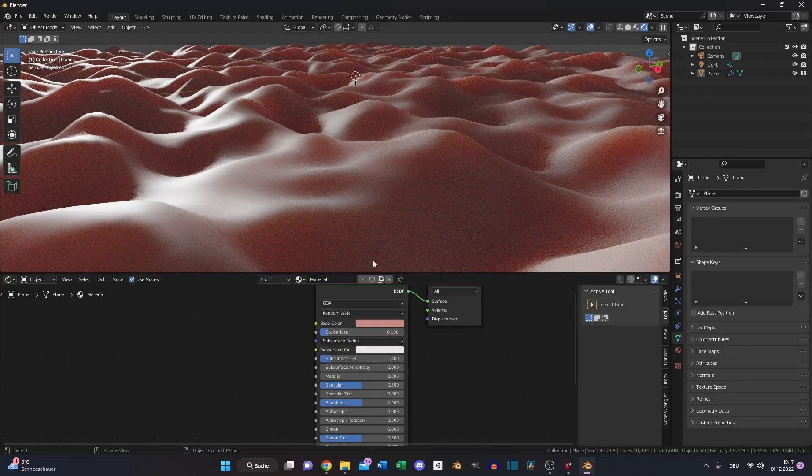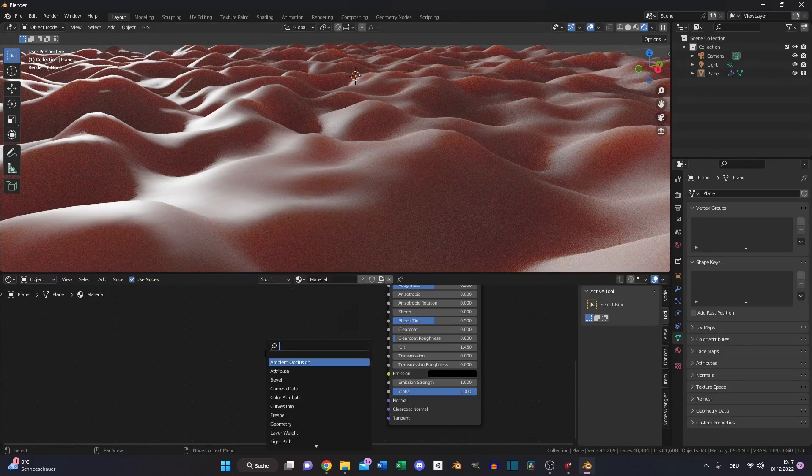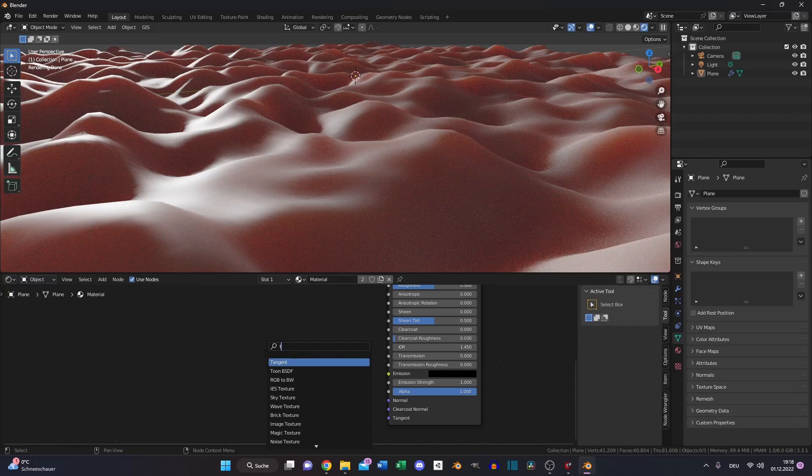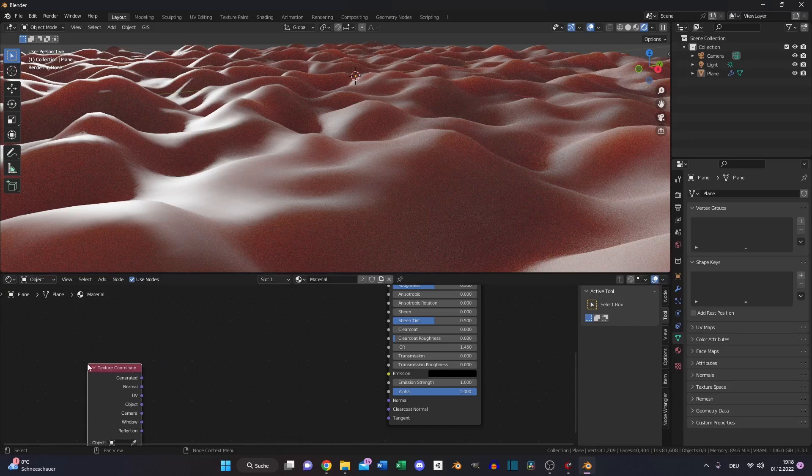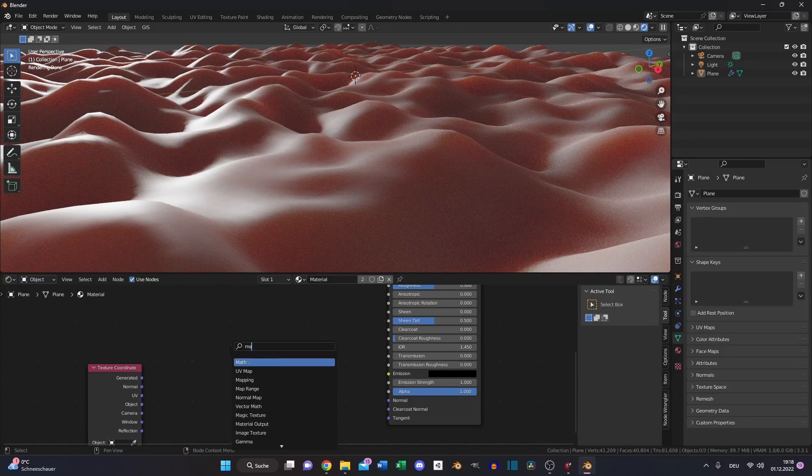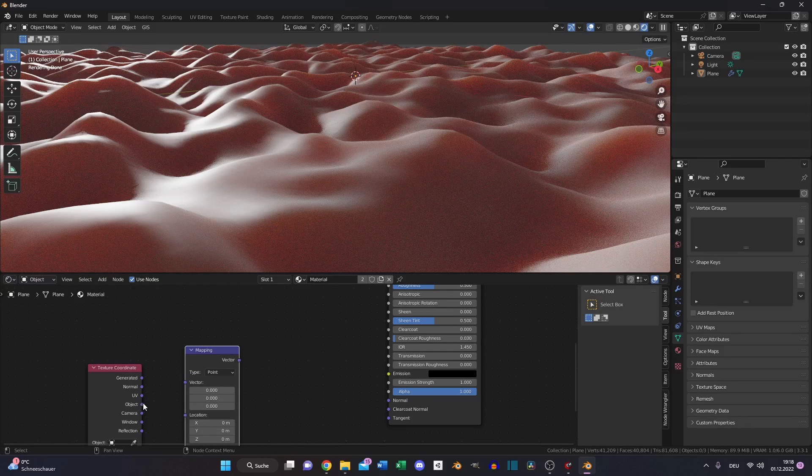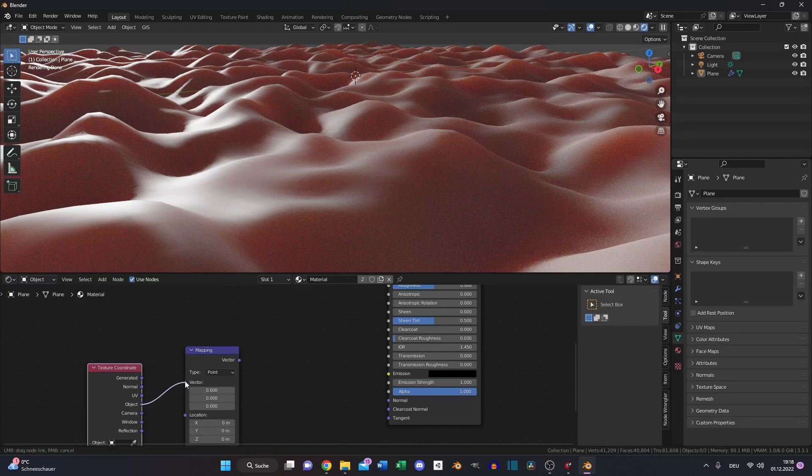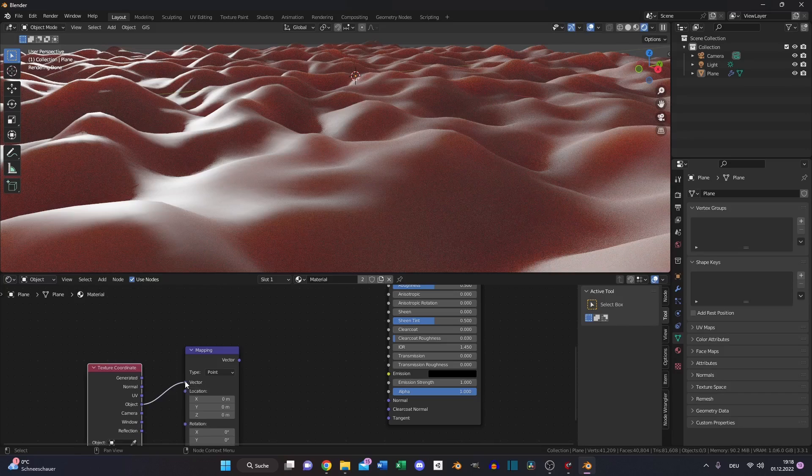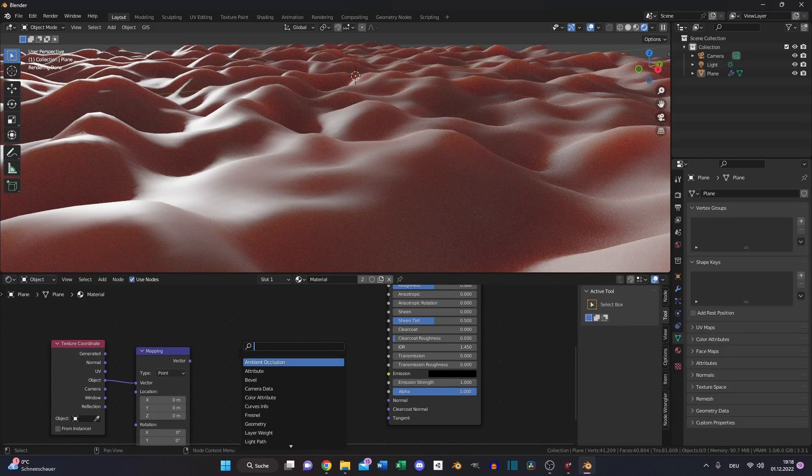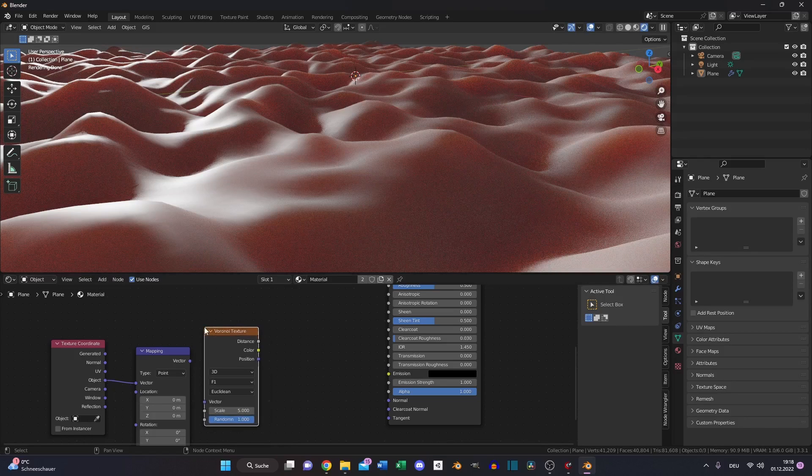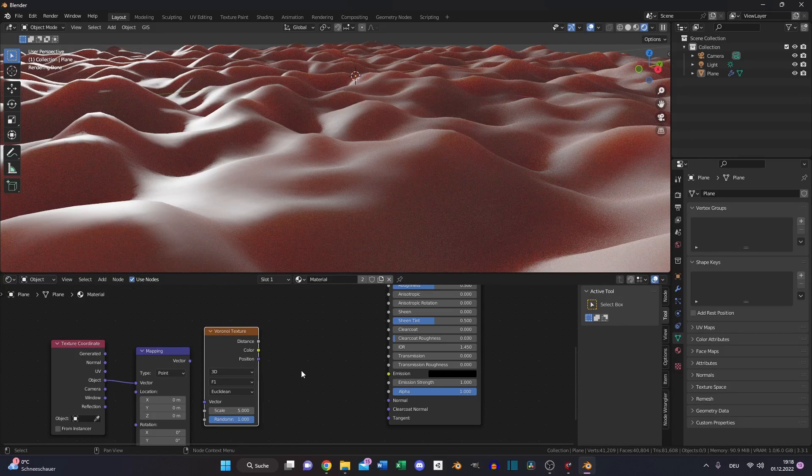Let's start with texture coordinate node and the mapping node just to control what we are doing and put the object to the vector and add a Voronoi texture.